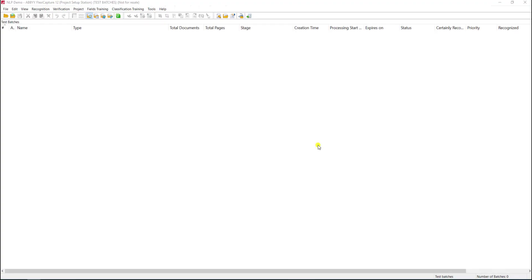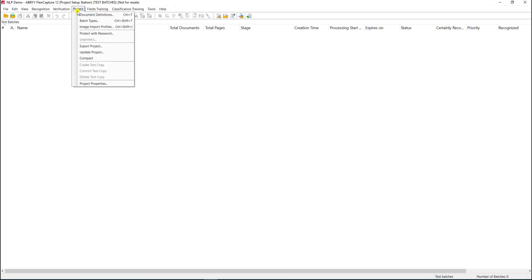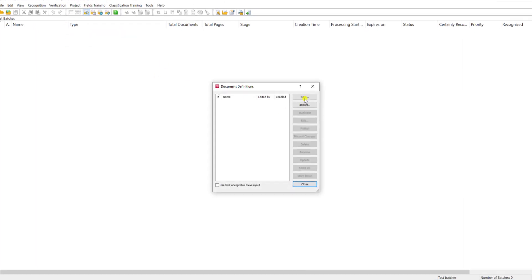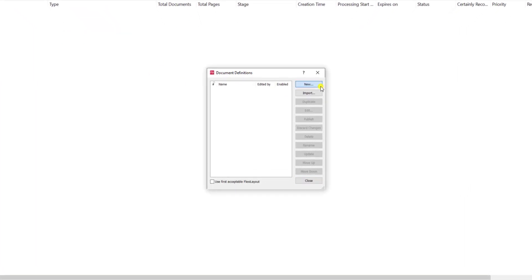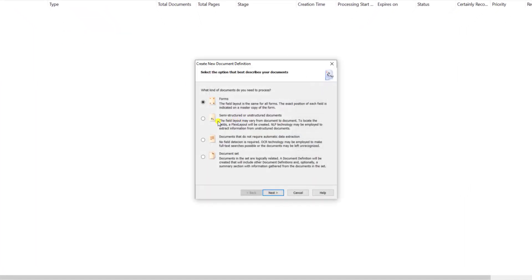Hello. Today we're going to create our first NLP project together using ABBYY FlexiCapture. The first thing we'll do is create a brand new document definition and select the semi-structured or unstructured option.